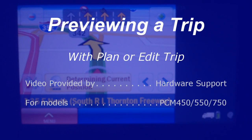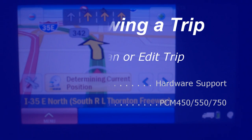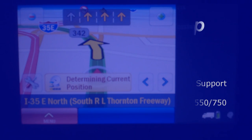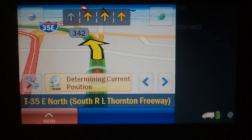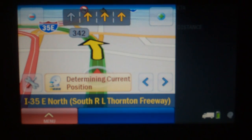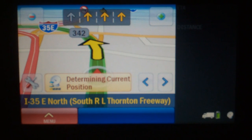So, there you are, parked in a truck stop. You've got your PC Miler Navigator out and you're programming in your next stop so that you can get an idea of what lies ahead. However, after you program in your stop, all you get is air miles.